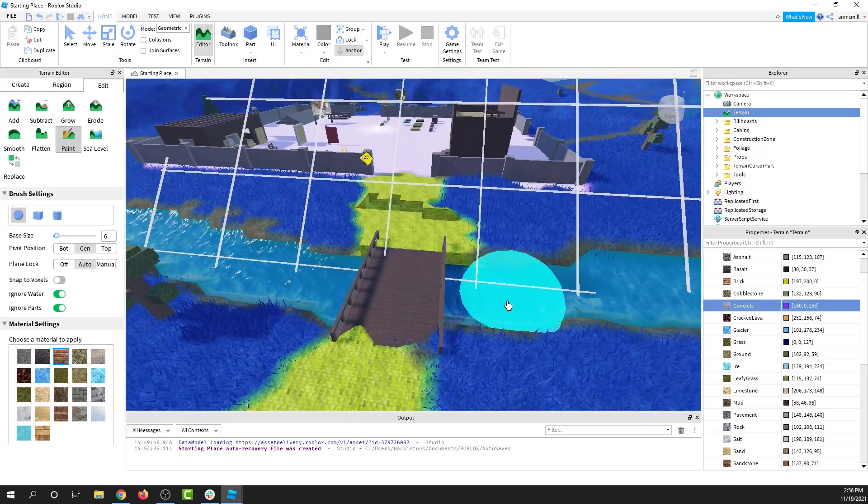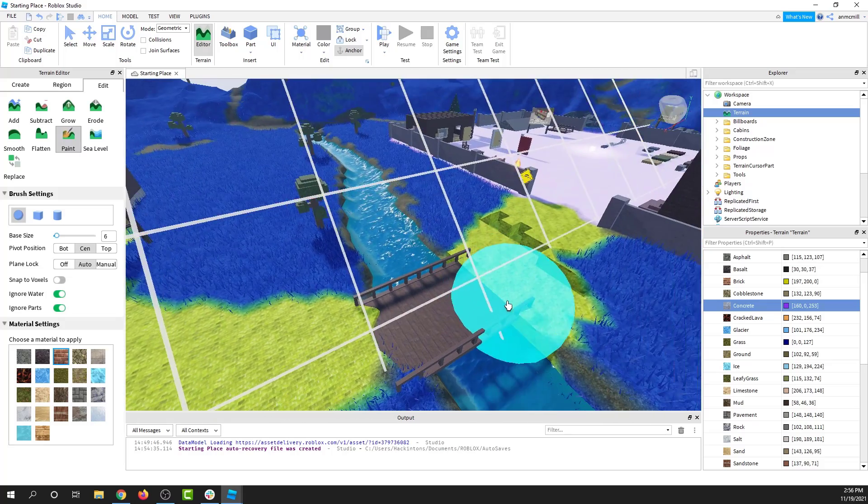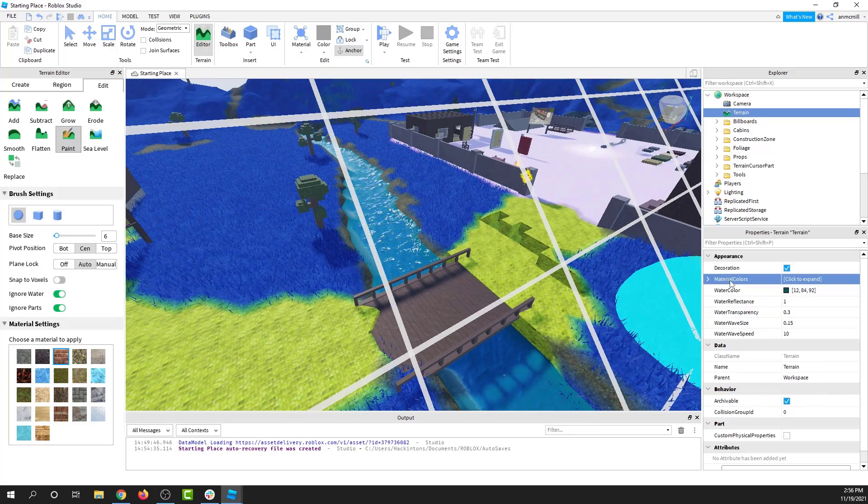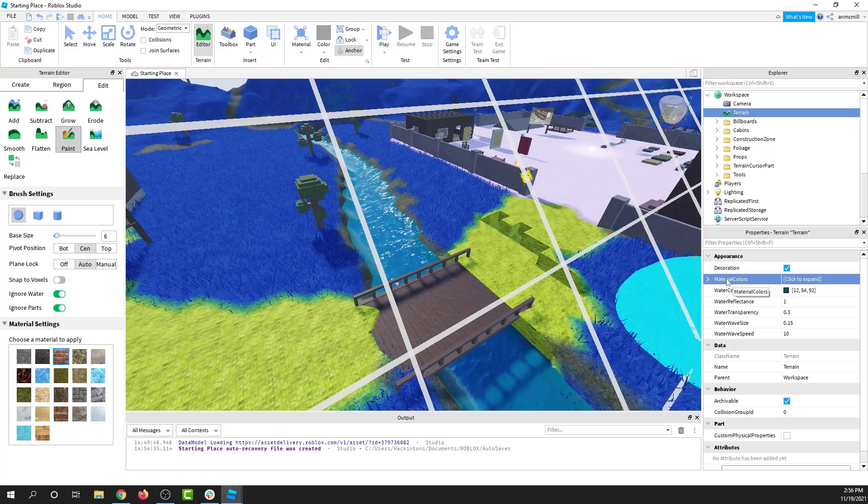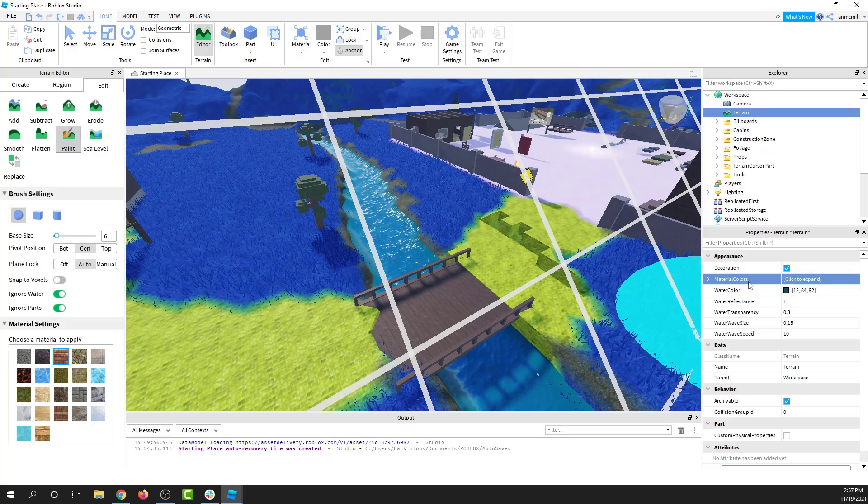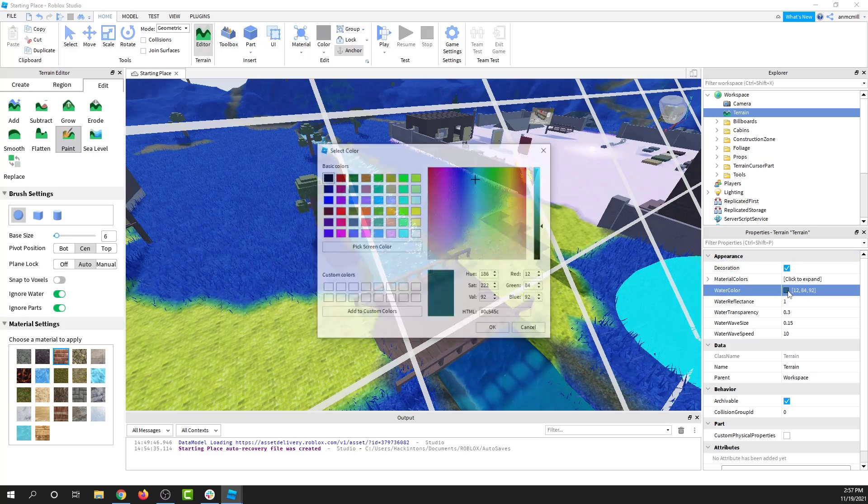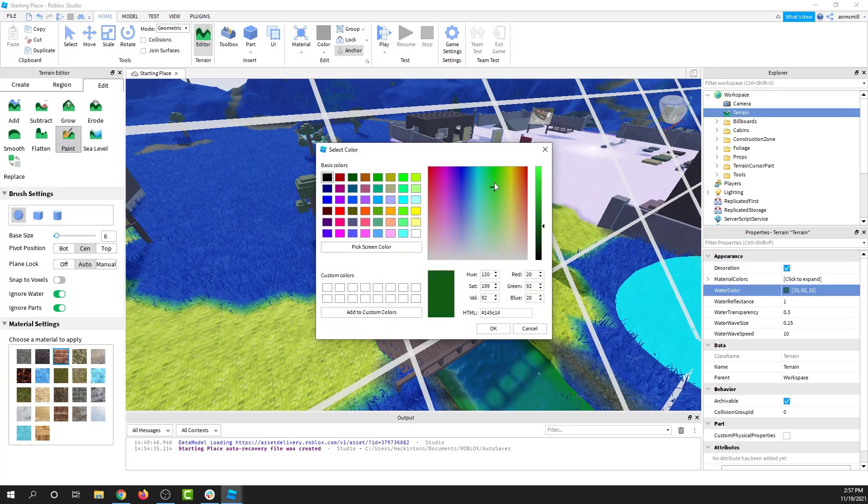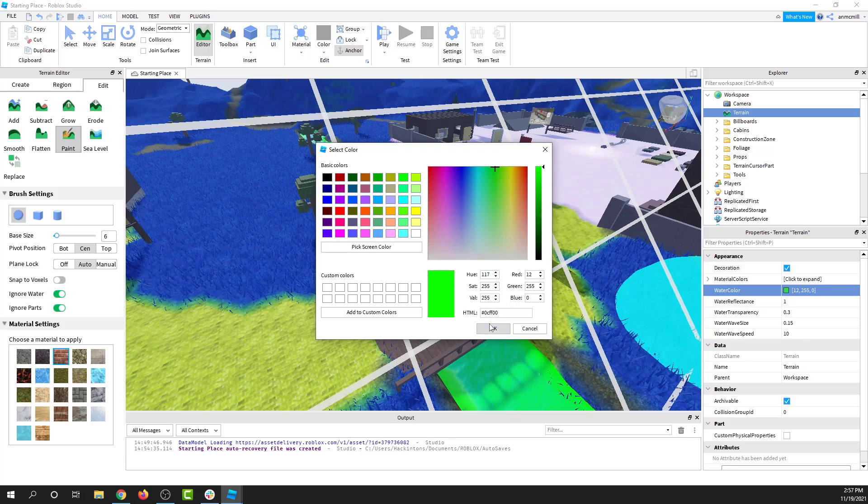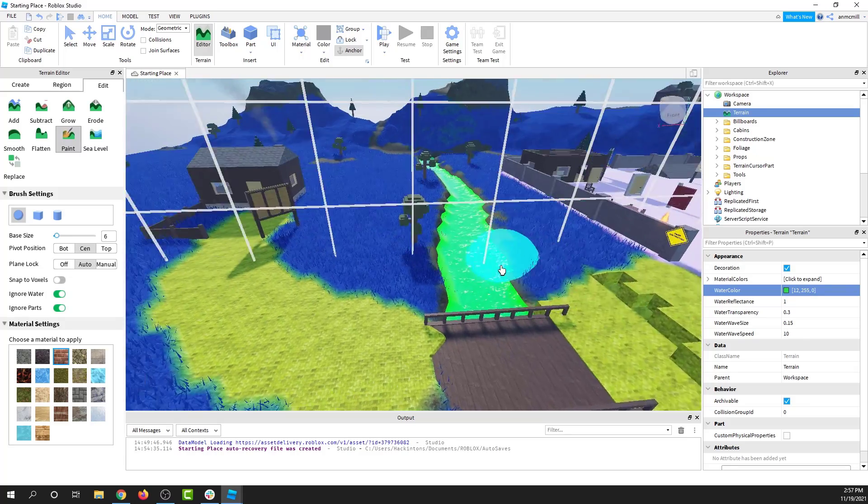If I want to change the color of the water, I actually have to go back out of material colors, and it's right below material colors. Click on that. Let's get some toxic green water. There we go.